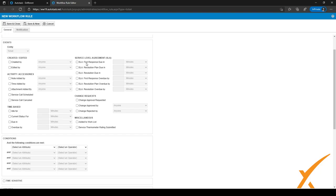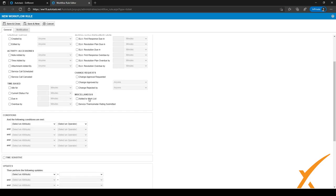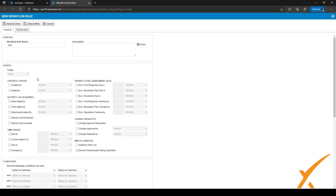For example, if an SLA were to almost be breached, you might want to set a workflow rule to remind the tech that he has to start the ticket, or you might want to notify the team lead. You can also set workflow rules for change requests — for example, when a change has been approved or rejected you might want to notify someone, or if a change approval is requested you might want to notify someone on the change board. There are also two miscellaneous triggers: if something is added to the work list, or if a service thermometer rating is submitted. So these are all kinds of triggers in the event box for the start of a workflow rule.